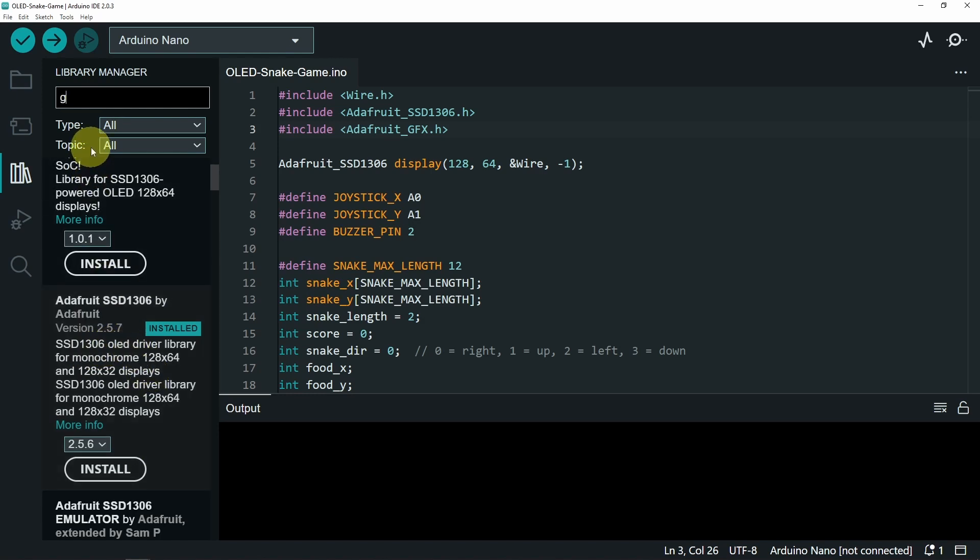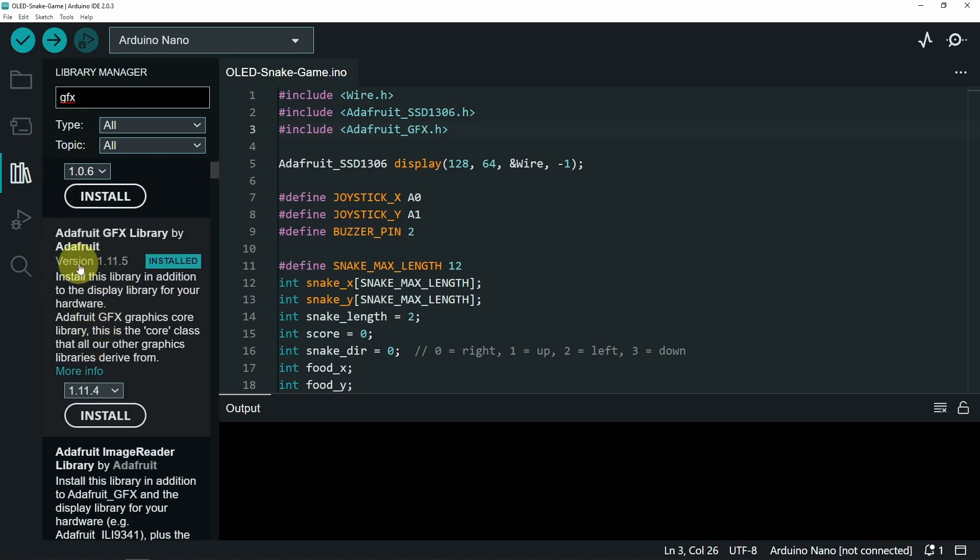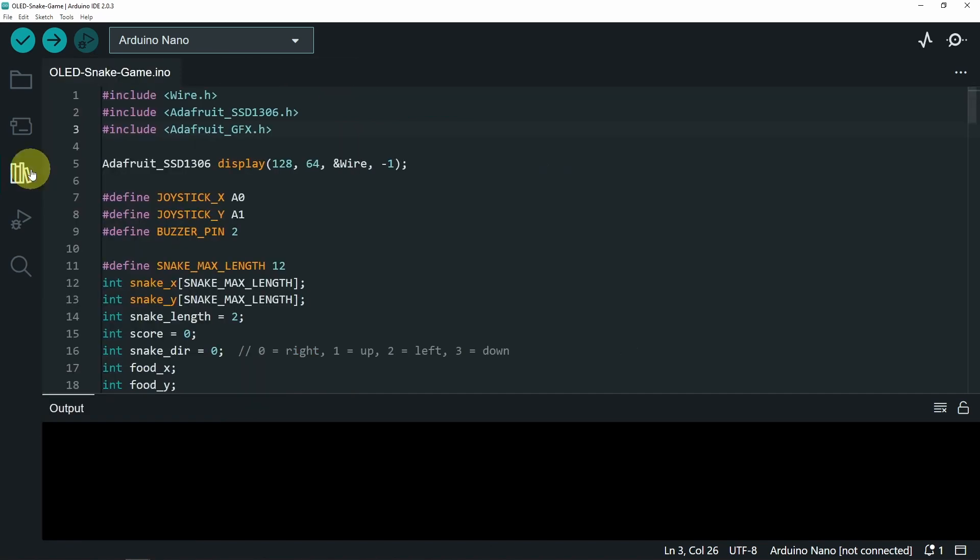The second one is called GFX. And make sure that it's by Adafruit. I've already installed it in the previous video. Once you do that, you will be able to upload this code. But first you have to change some parameters.